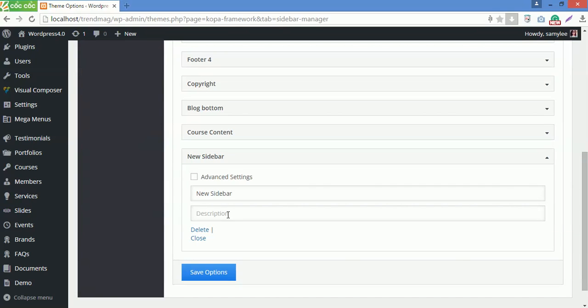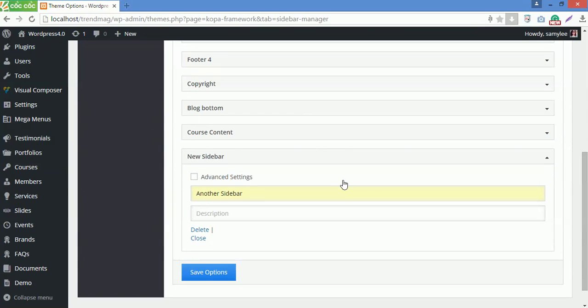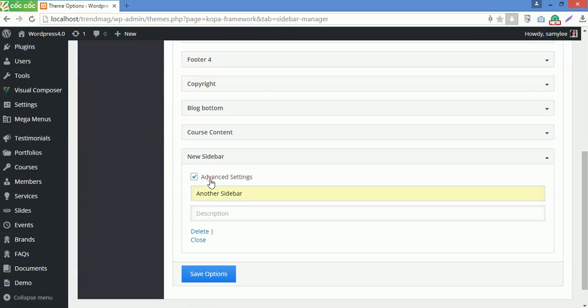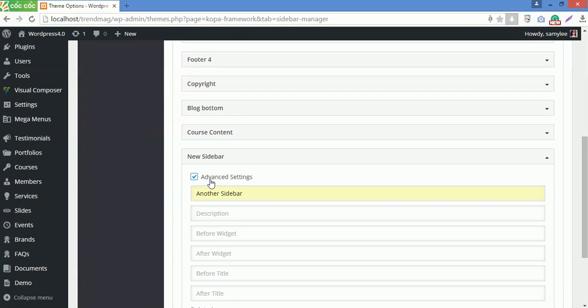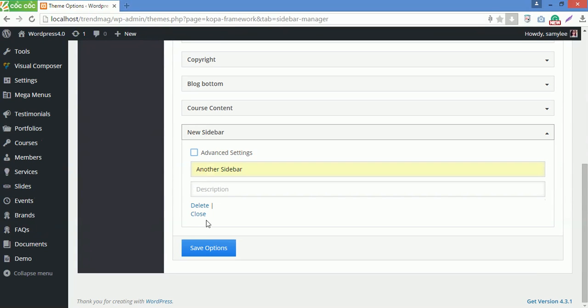To rename an existing sidebar, click on sidebar name here, then rename it. Or you can delete sidebar by clicking Delete here. Advanced settings here are used for programmers only, so I will not talk about this and skip through it. Don't forget to save options after you make changes.